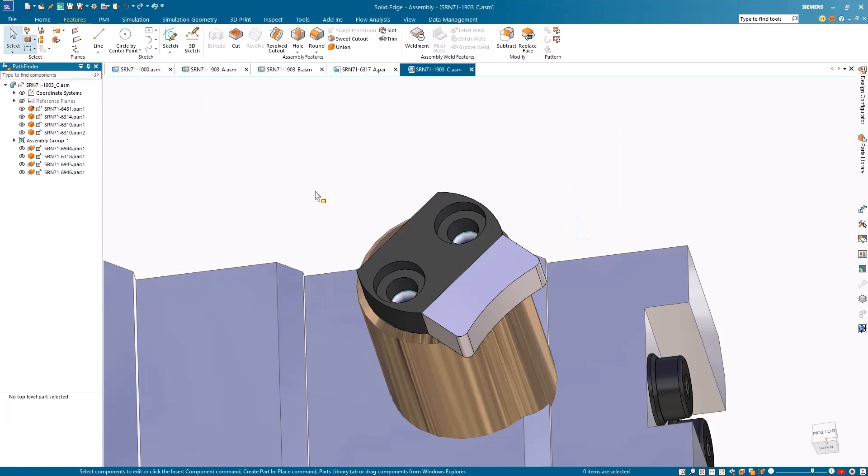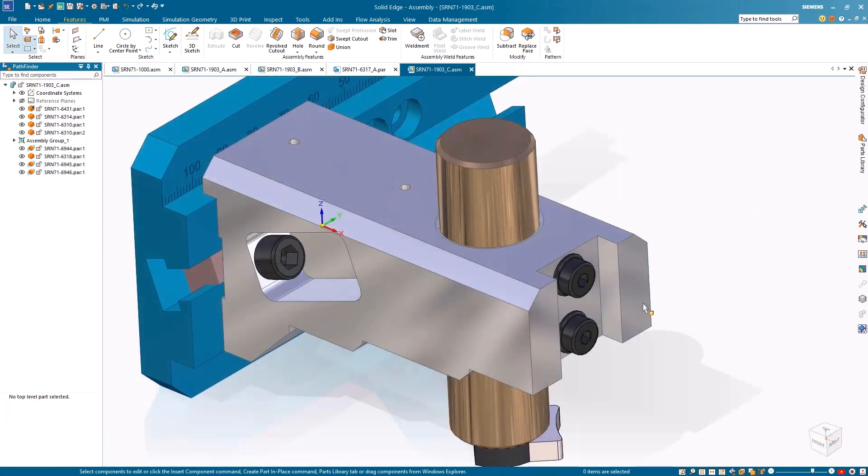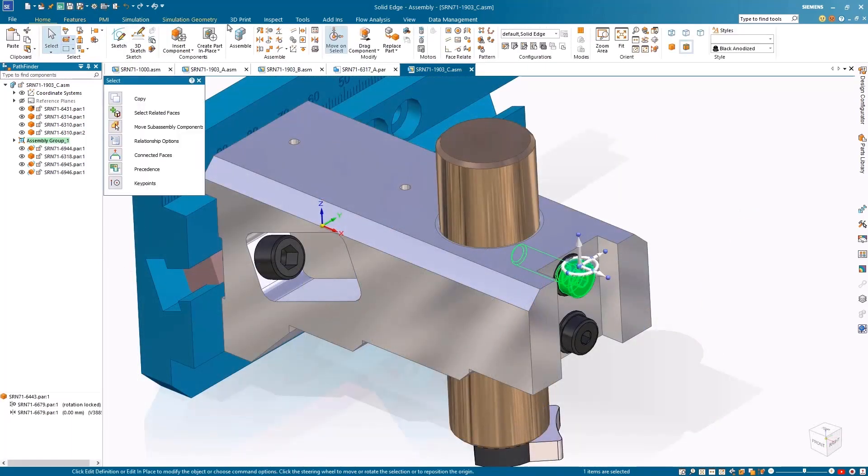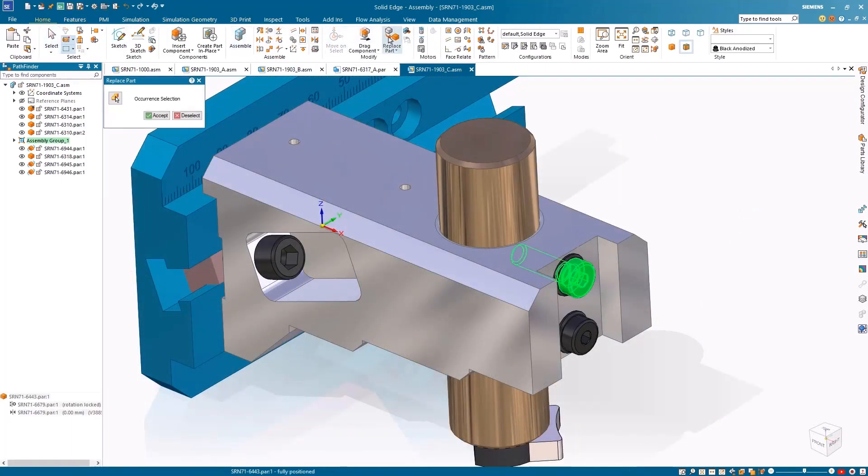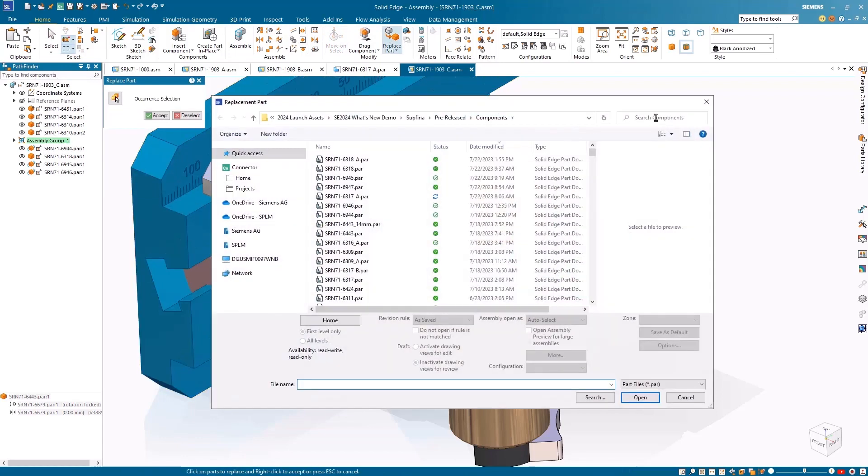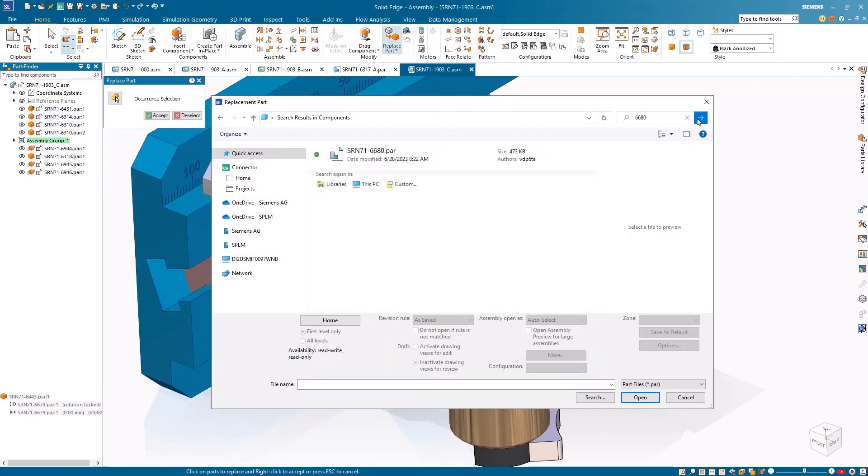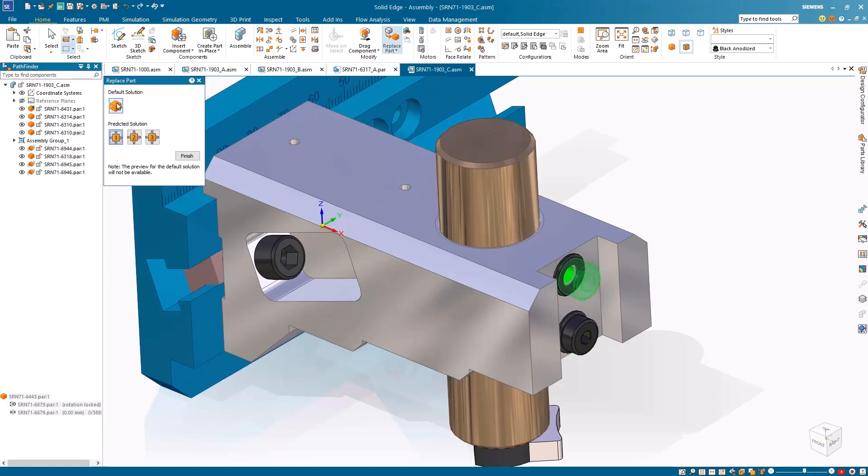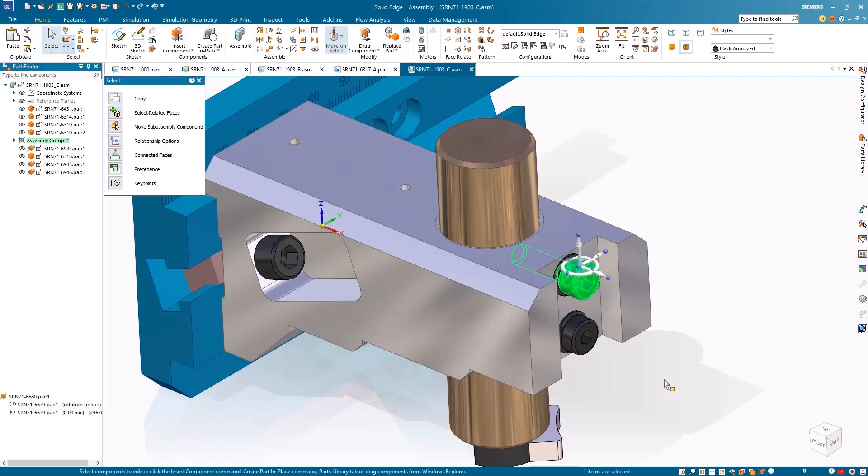The improved replace part command leverages artificial intelligence to predict solutions for replacing a single component occurrence constrained to a neighboring component within an assembly. The AI predictions support planar and axial align relationships and present the solutions in a secondary dialog, allowing users to preview and select the most suitable option for executing the replacement.